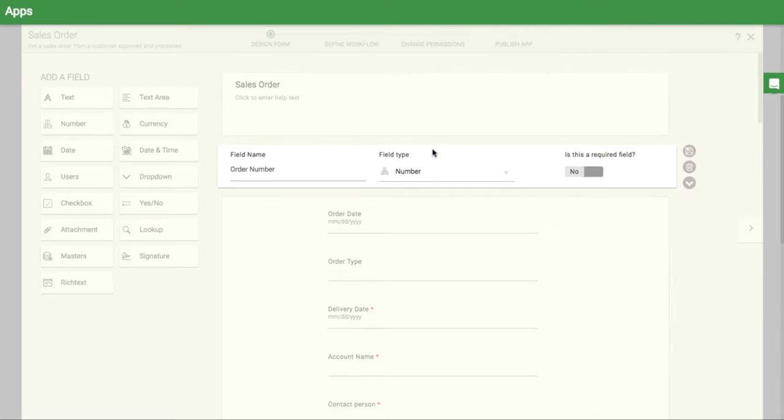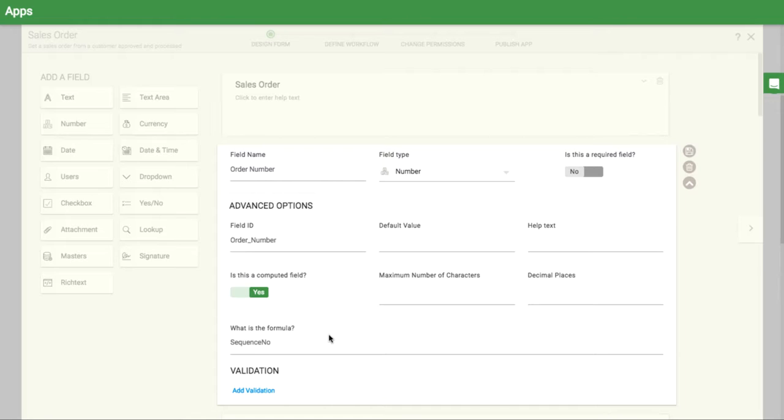Each sales order item should get an individual number along with it. This field is already set up as a sequence number.